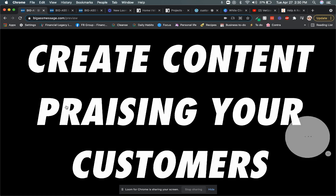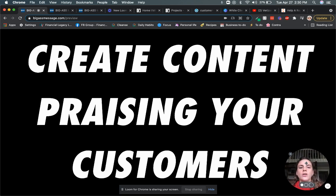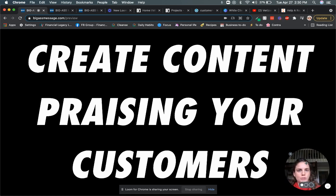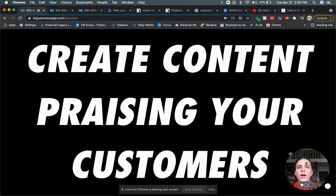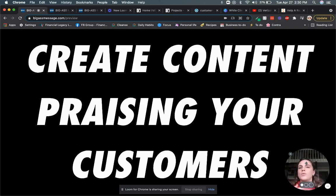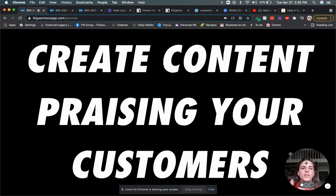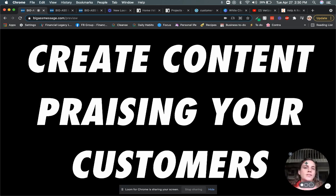So first of all, the first step would be to create content that is praising your customers. So we all have feedback from customers saying, oh yeah, I love your product or your services. That was super helpful. That helped us with X, Y, and Z. But if that's just kept in conversation, like an email or video call, that's great. We have great feedback. We can improve our service or product, but then nobody gets to see it.